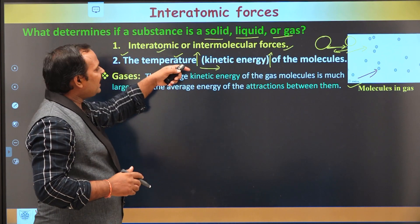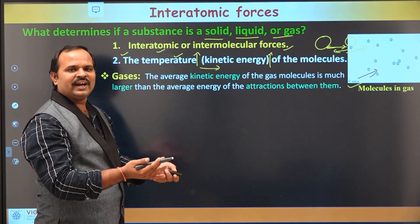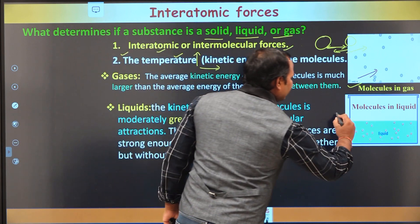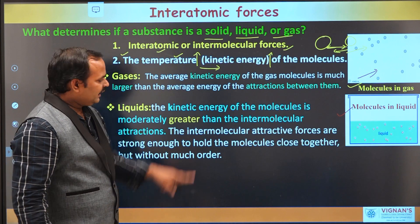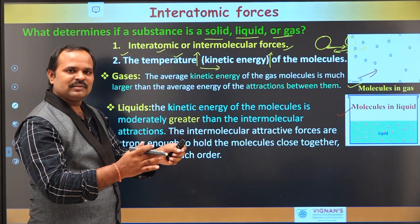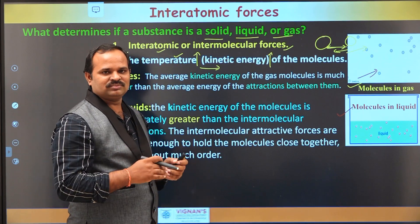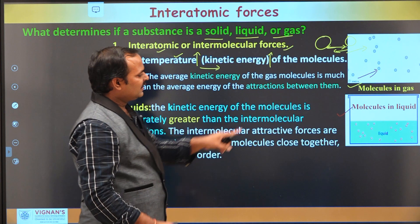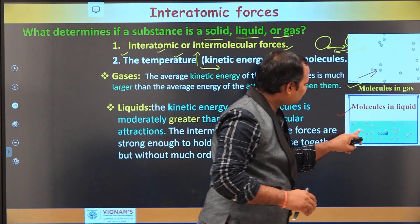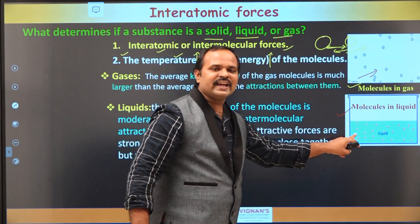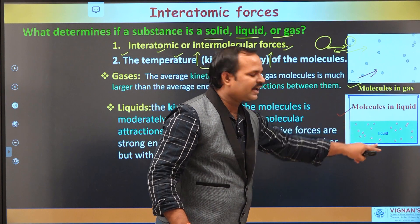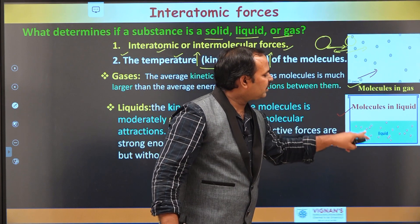If the kinetic energy is moderately high compared to interatomic forces, then the material will be in a liquid state. In this case, the interatomic forces will be present but not so strong — moderately high — such that the atoms will be close enough to each other. These interatomic forces in the case of liquid will just try to hold the molecules closer, but still the kinetic energy of the molecules is larger, so they can move randomly.